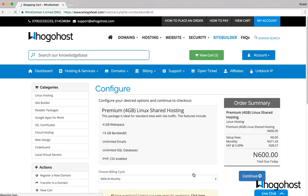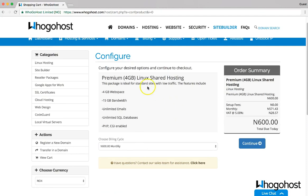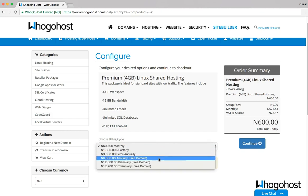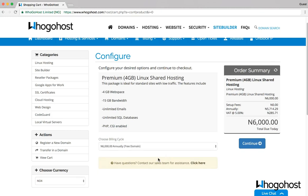The next page shows me the hosting package that comes with the domain I chose and the site builder plan I chose. Since I want to enjoy the free .com.ng, I'll choose annual. You can see the price changes from 600 to 6,000, but I also save some money, and I click on continue.